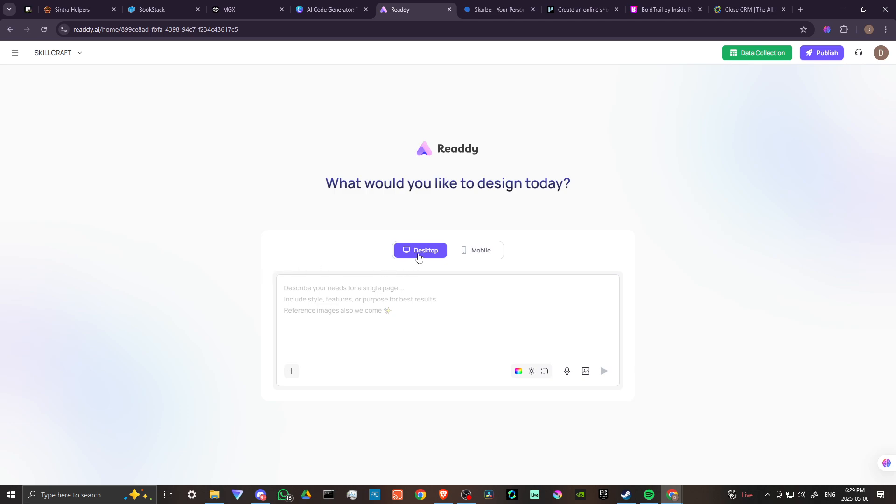We can create for desktop or for mobile, so that's pretty cool. Describe your needs for a single page, include style features or purpose for best results. Reference images are also welcome. Let's give this a try.